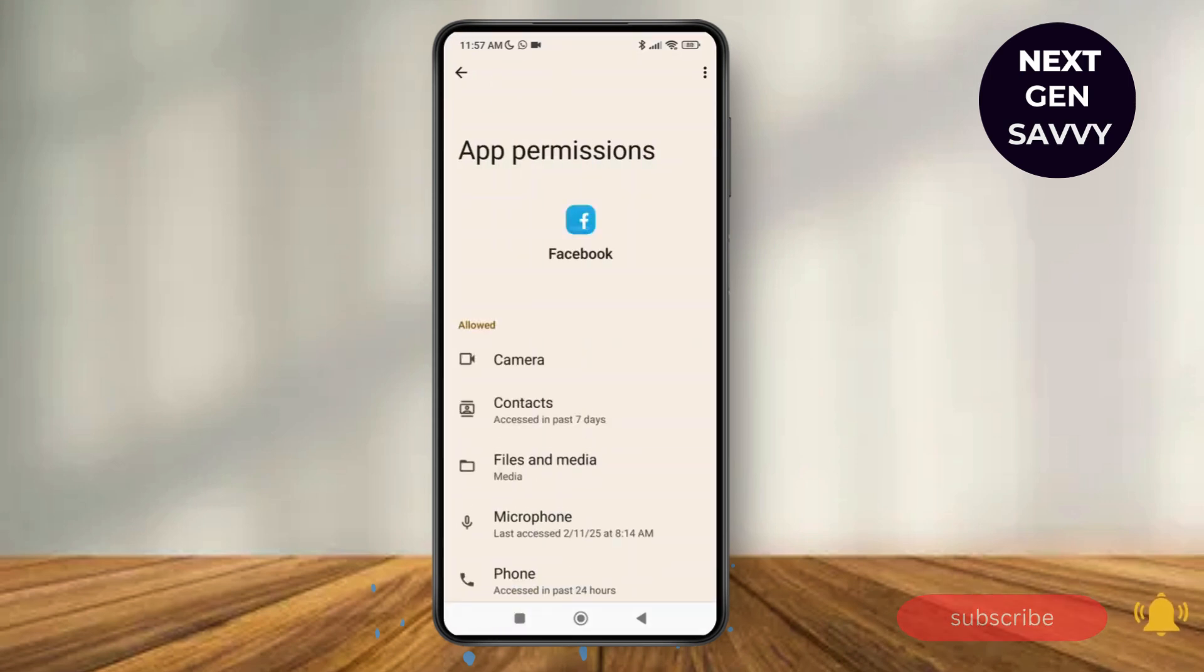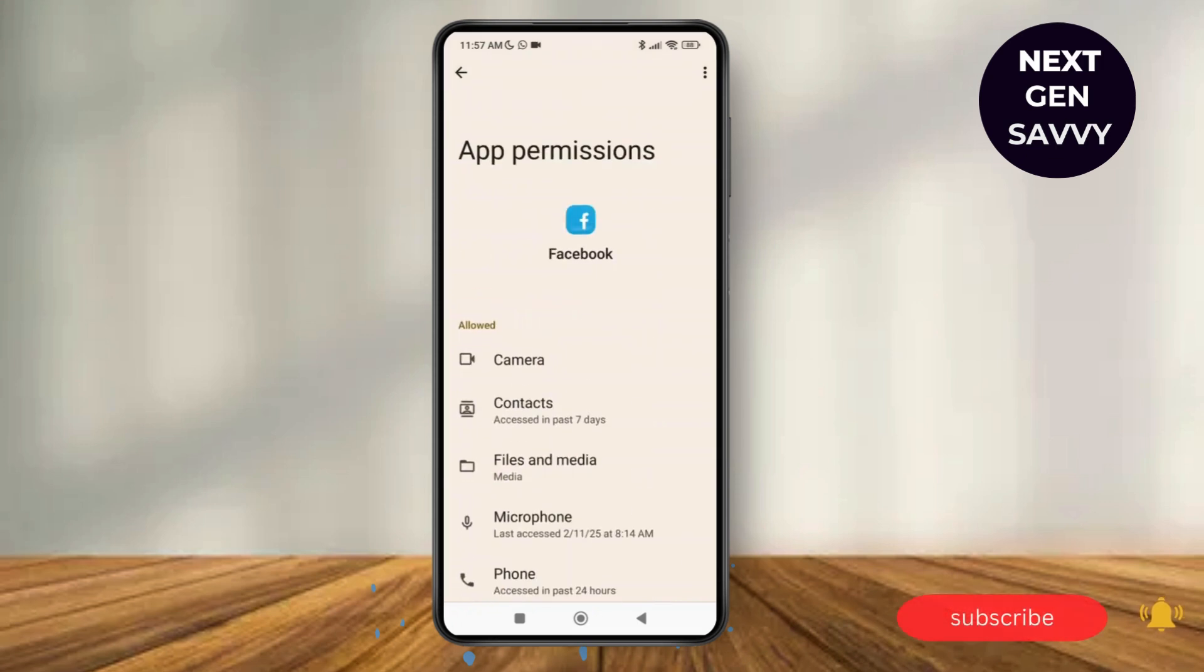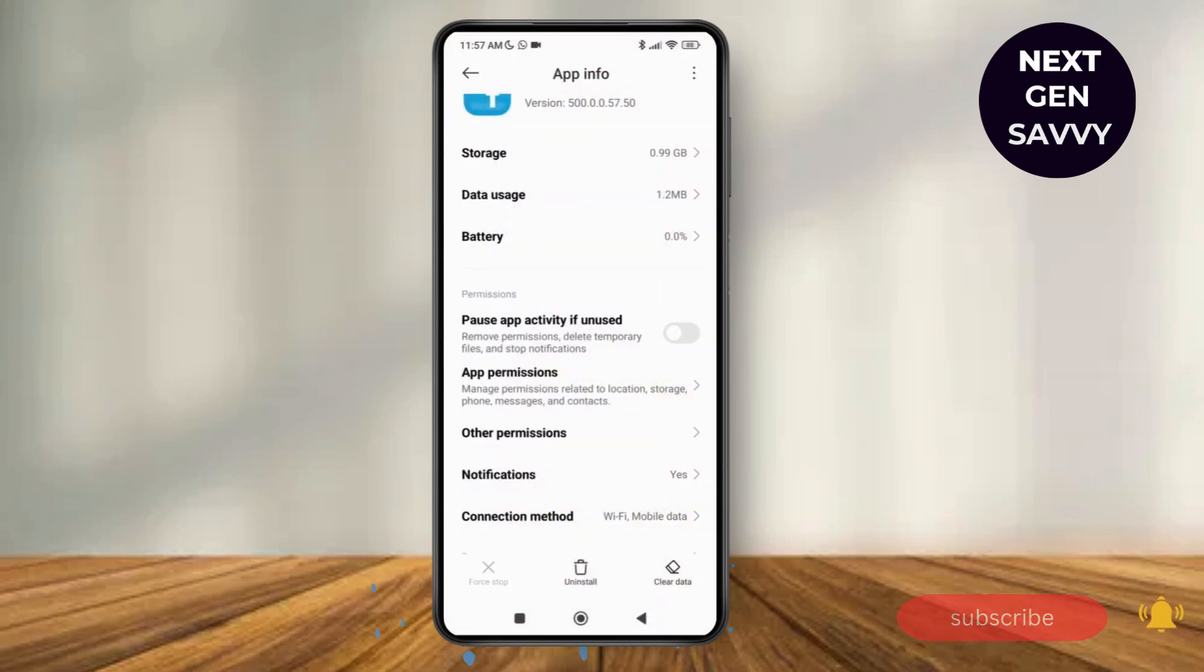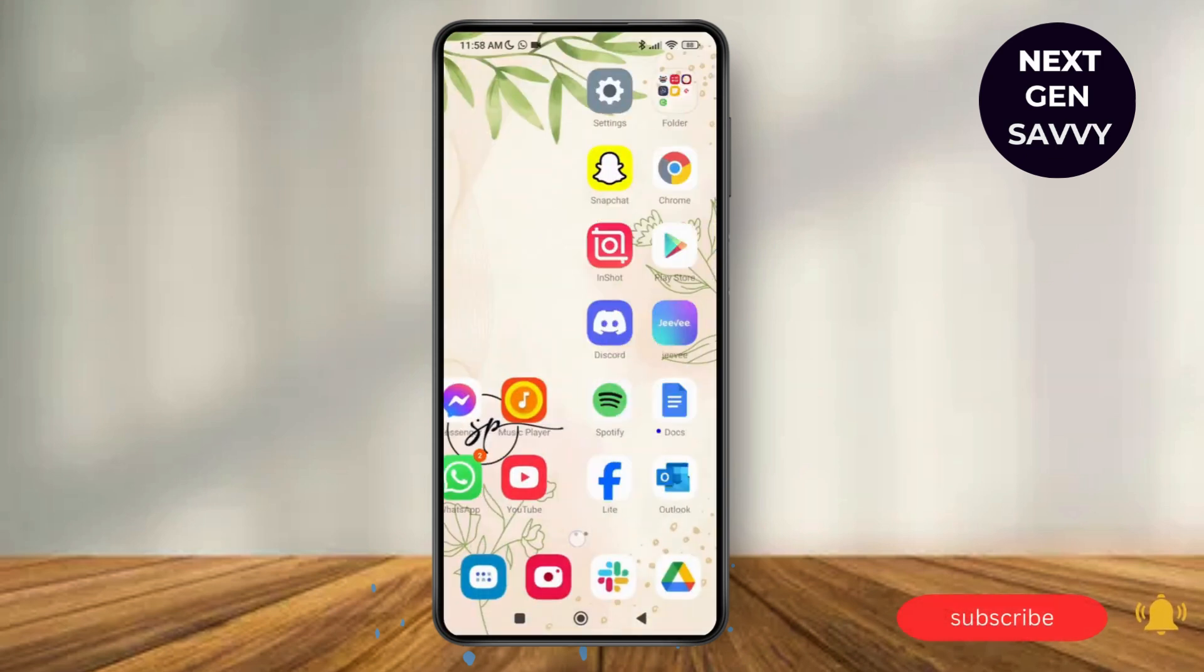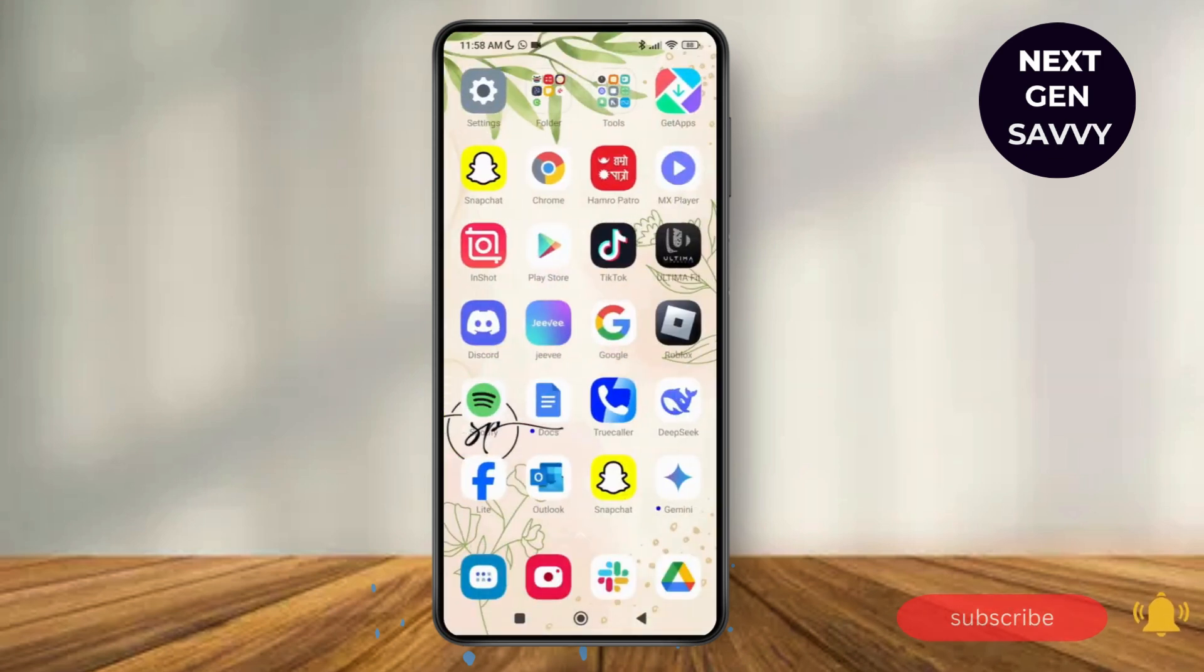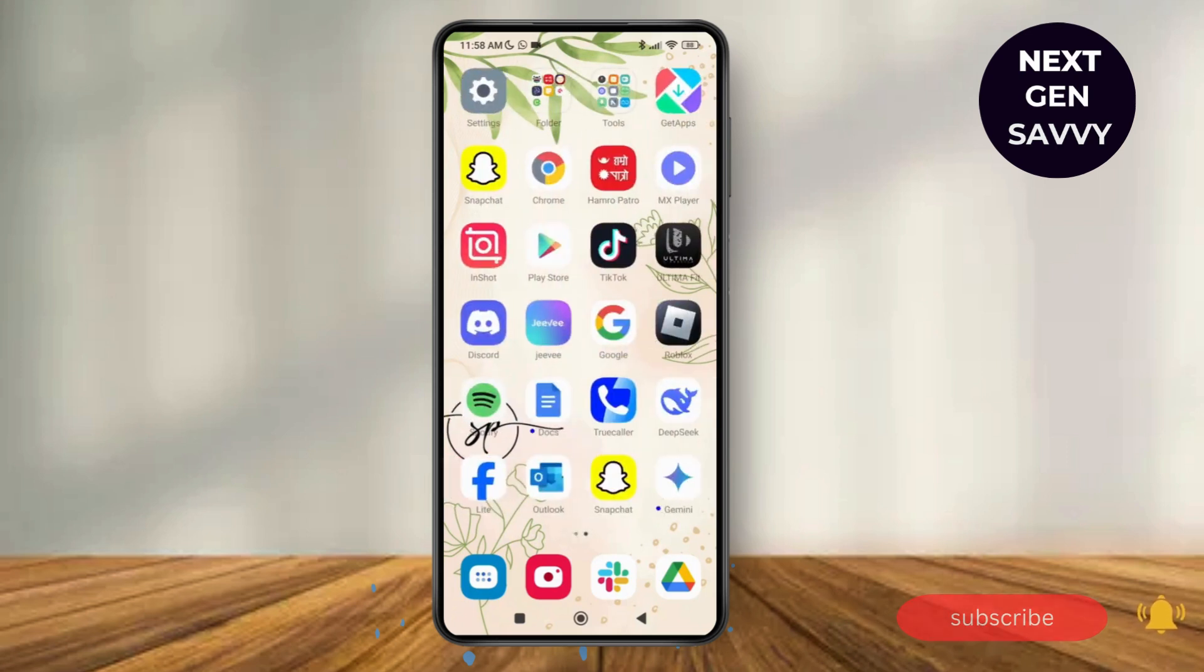And as they have given permissions to all the required ones, you can relaunch your Facebook application and this might help you fix the issue. So thank you so much for watching this video. See you next time.